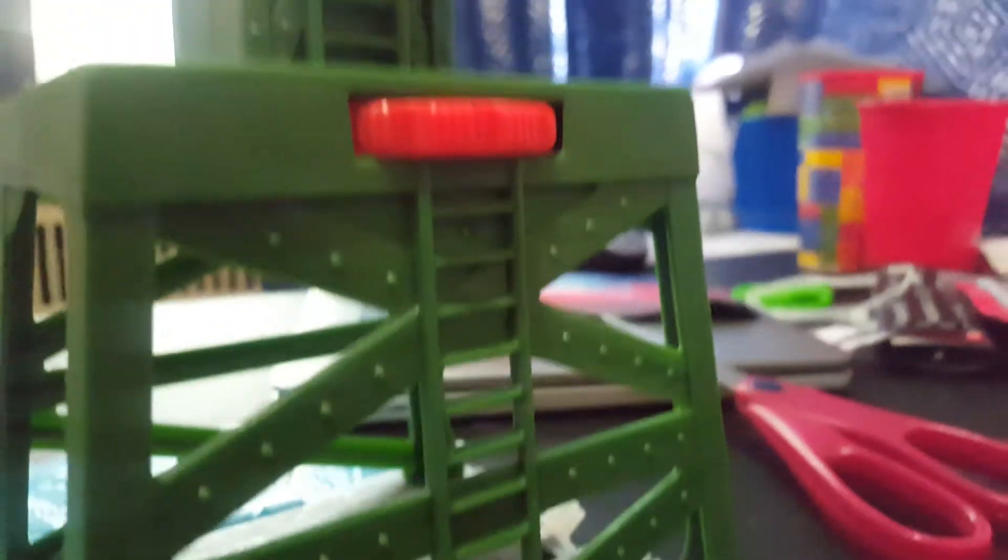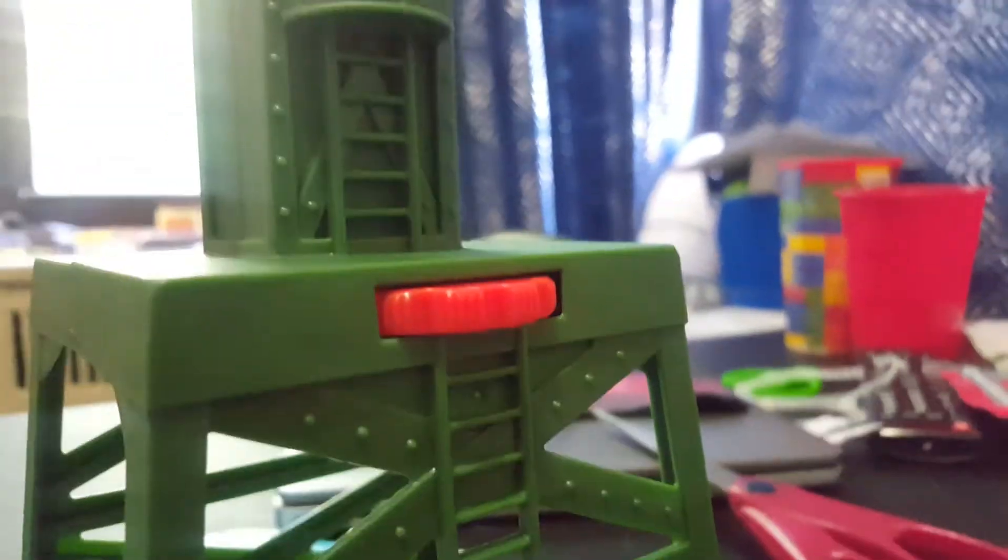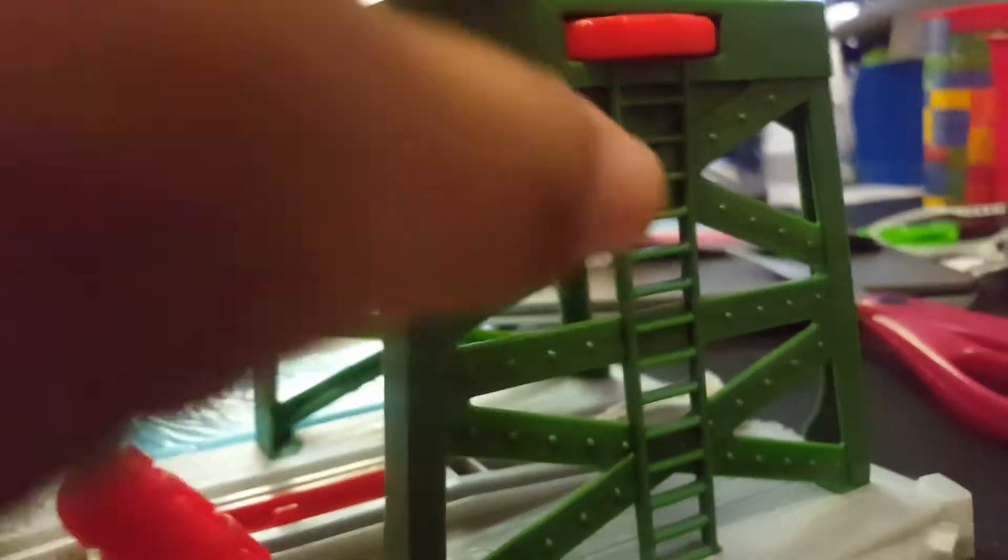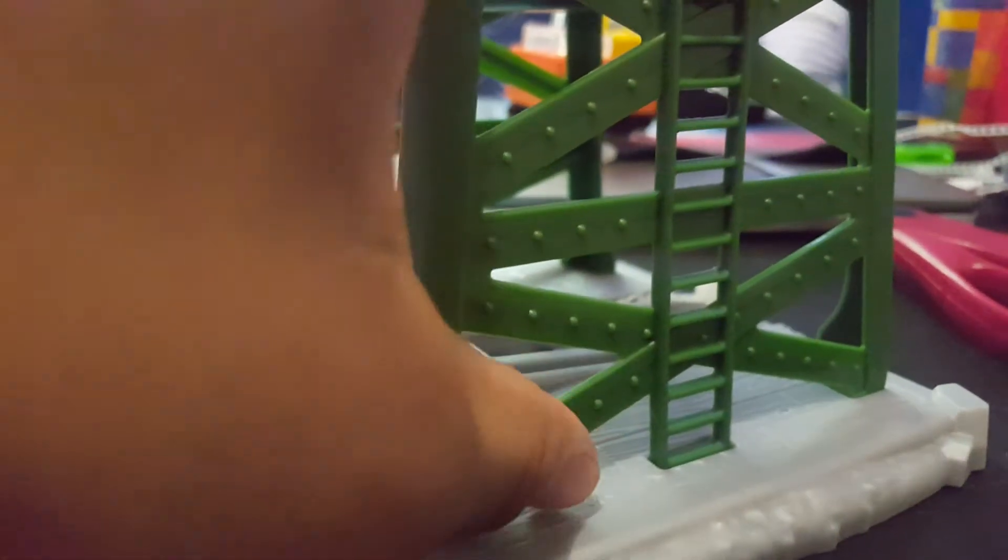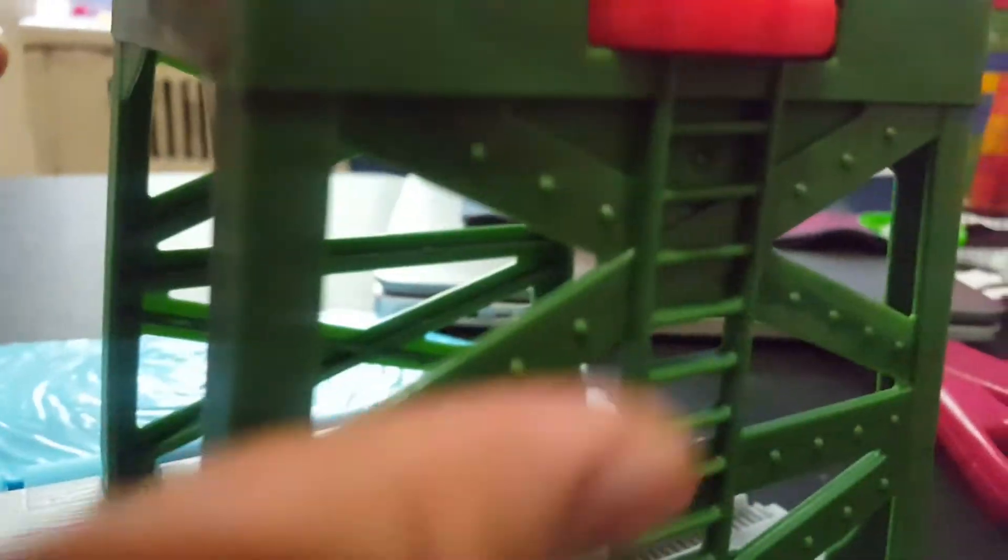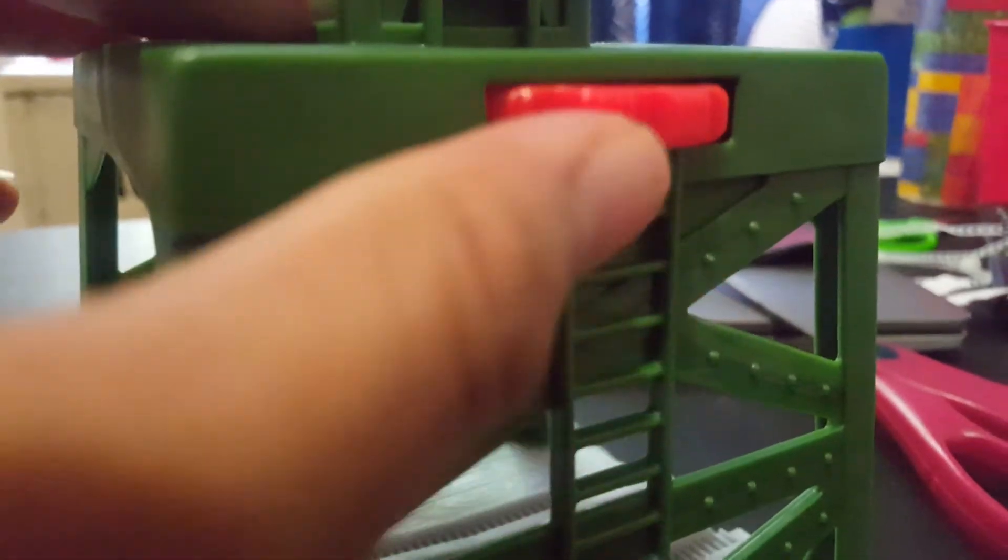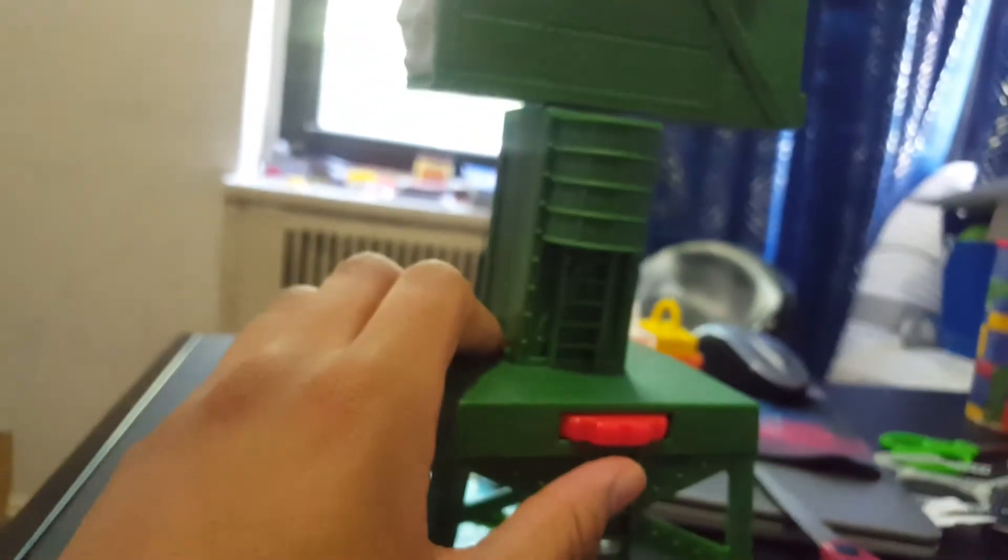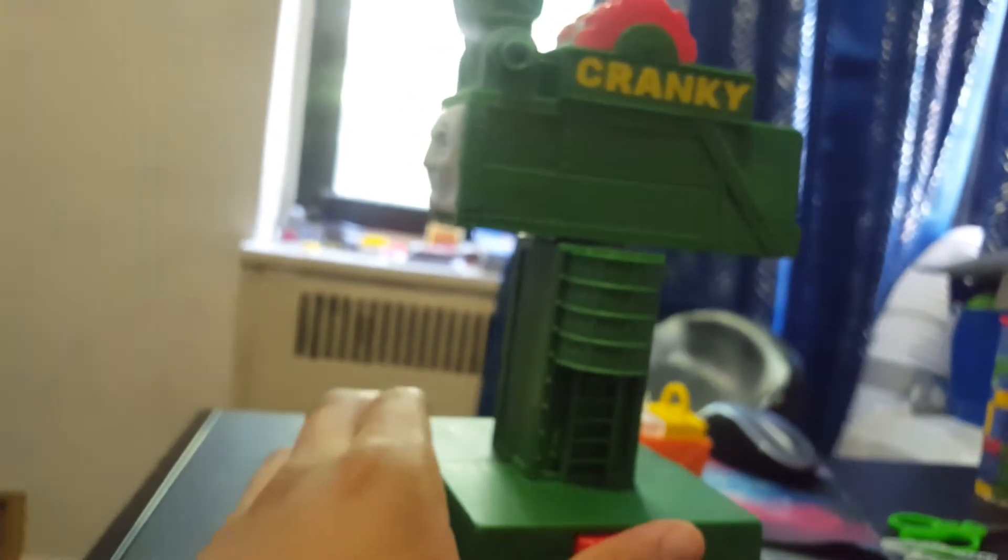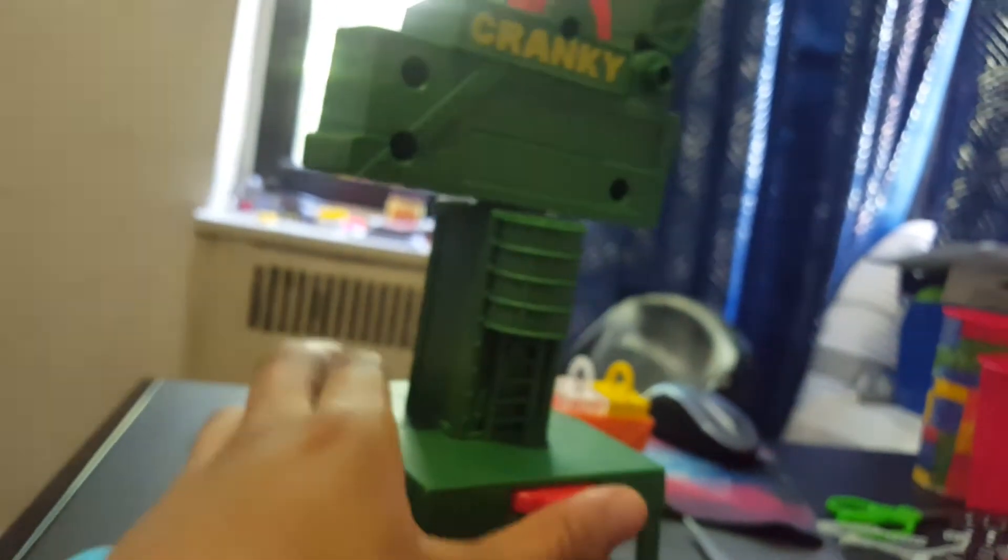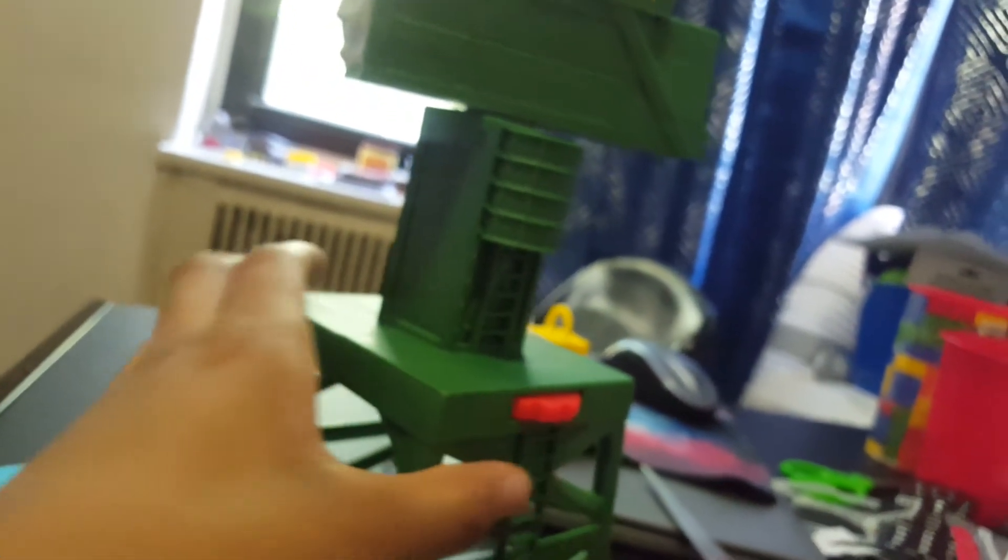And here's the bottom of Cranky. And there's the ladder to climb on up over there inside of Cranky to control it. And there's more bolts on the side. And look, there's the control to turn Cranky 360 degrees. Let's see if I can try it. Oh I can do it. Cool.